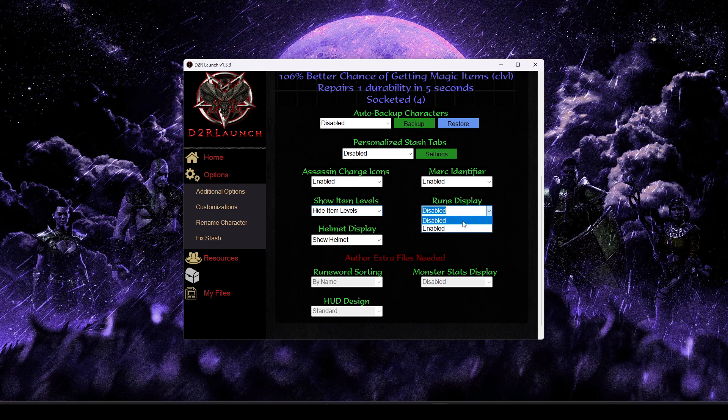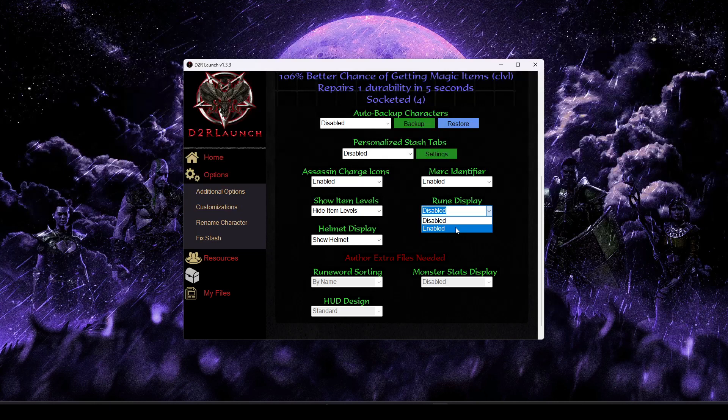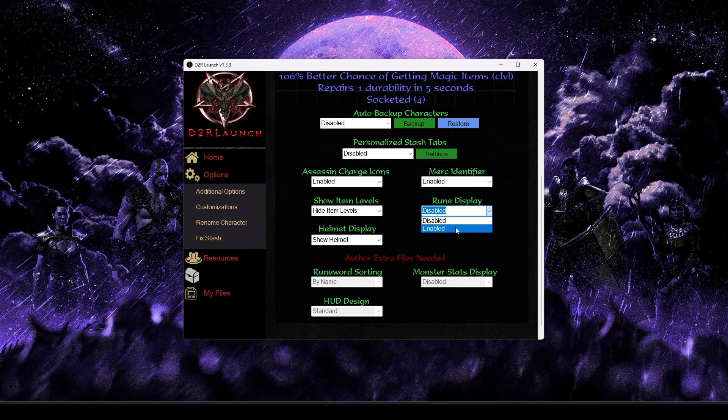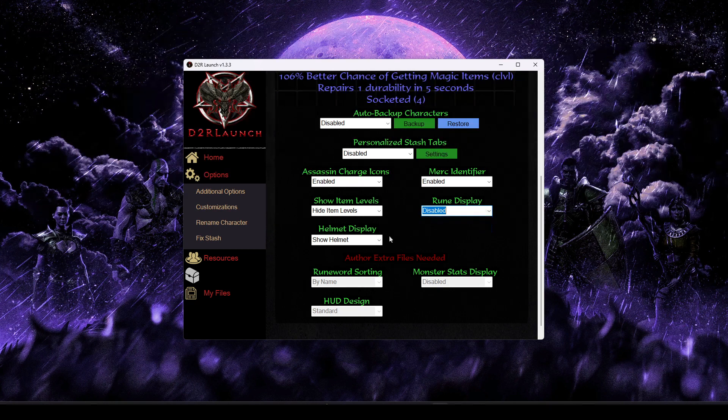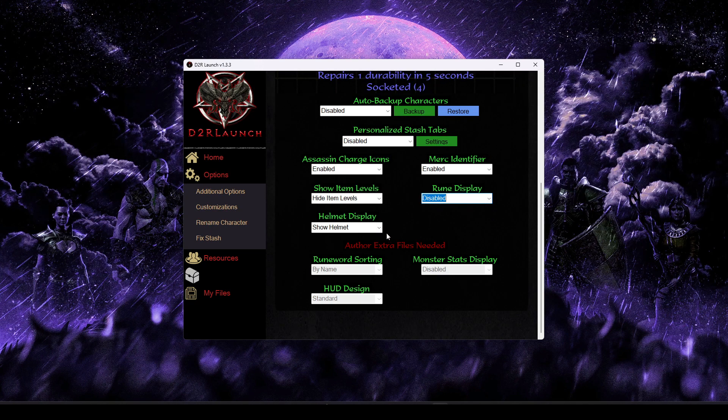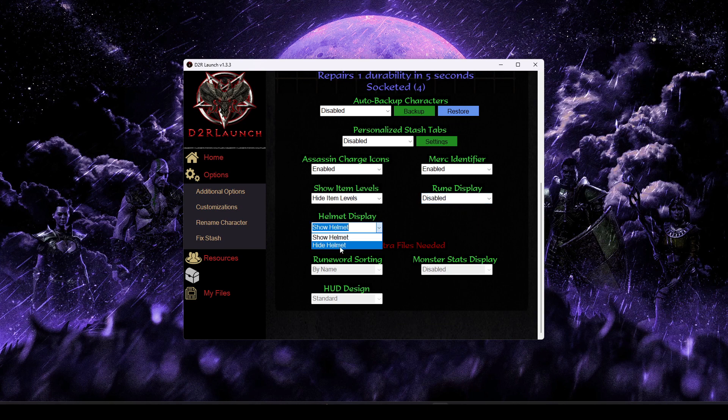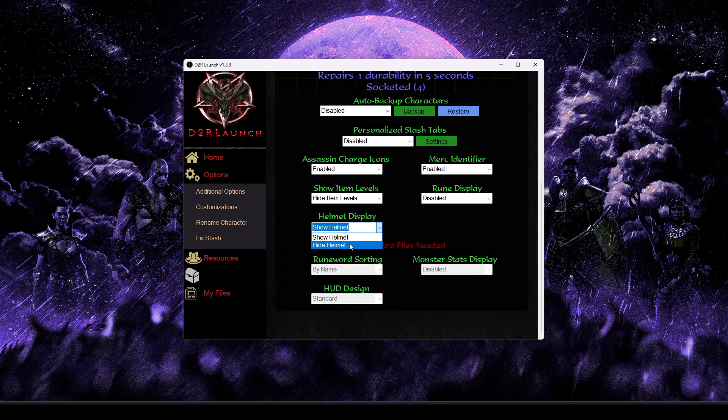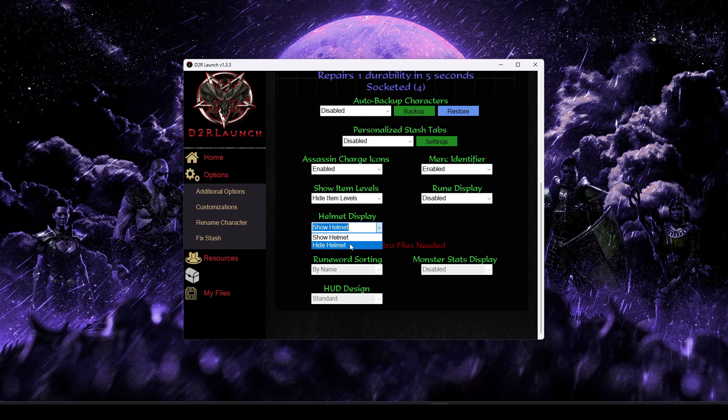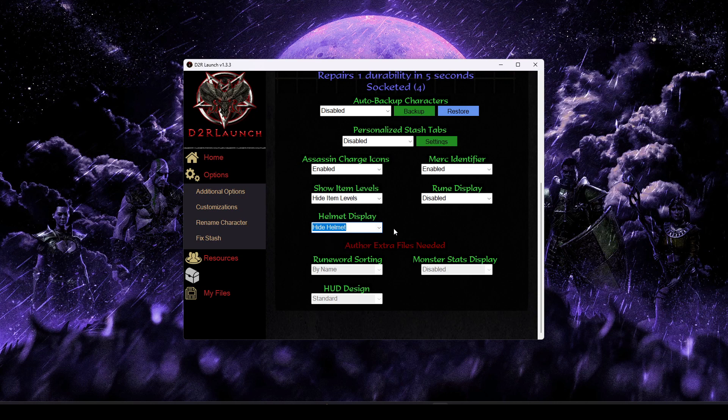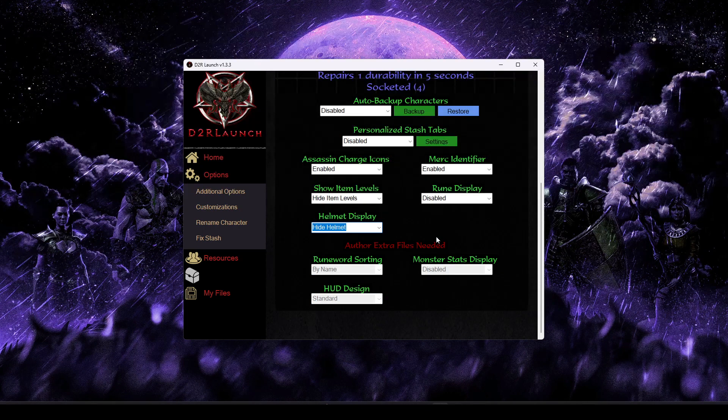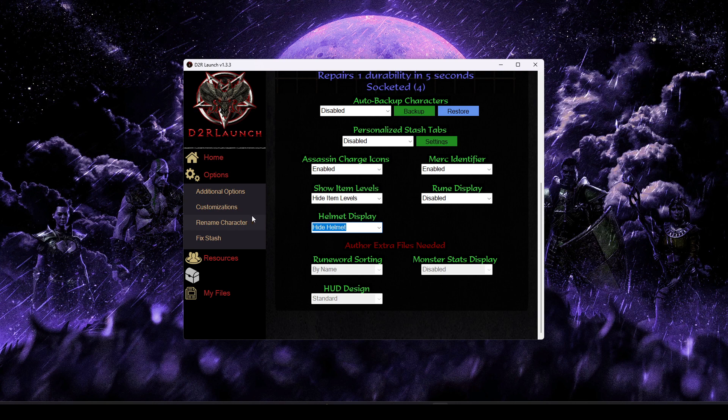You can also show or hide item levels. This will add the item level next to the item name in-game. Rune display will add a glowing particle effect to dropped runes for both mid and high runes. So this again is just a clarity thing just to make sure you don't run by important things you might want to pick up. And then last on our quality of life options is the hide helmet option. Maybe you have a mask that you like to use, but you just hate how it makes your character look. You can choose the hide helmets option to hide all helmets in the game.